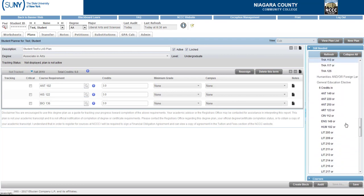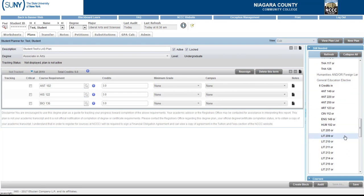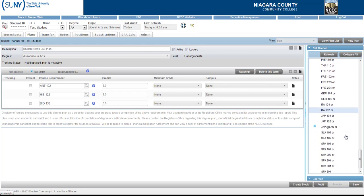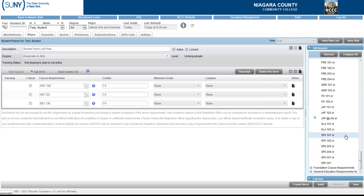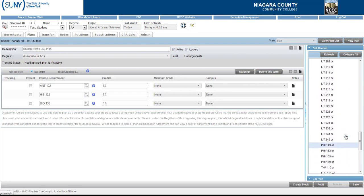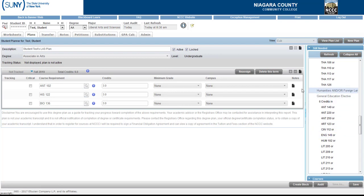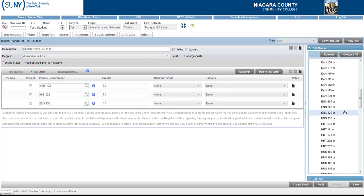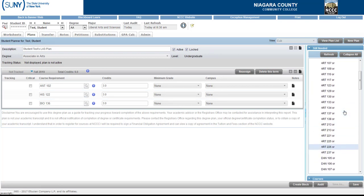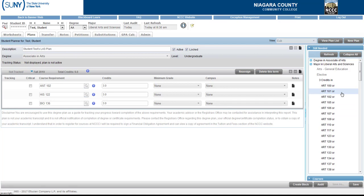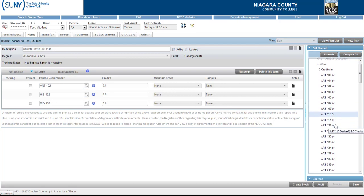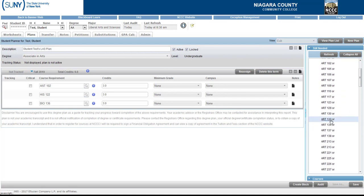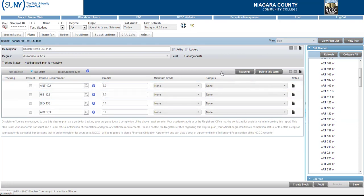I could scroll down and see the student needs a Humanities or Foreign Language course and it looks like they just need six credits in Humanities or Foreign Language and one more in Art. So the student and I discussed and that student is going to take Art 133. I'm going to click and drag that over and the student just wanted to take 12 credits this semester so I'm going to leave it at that.